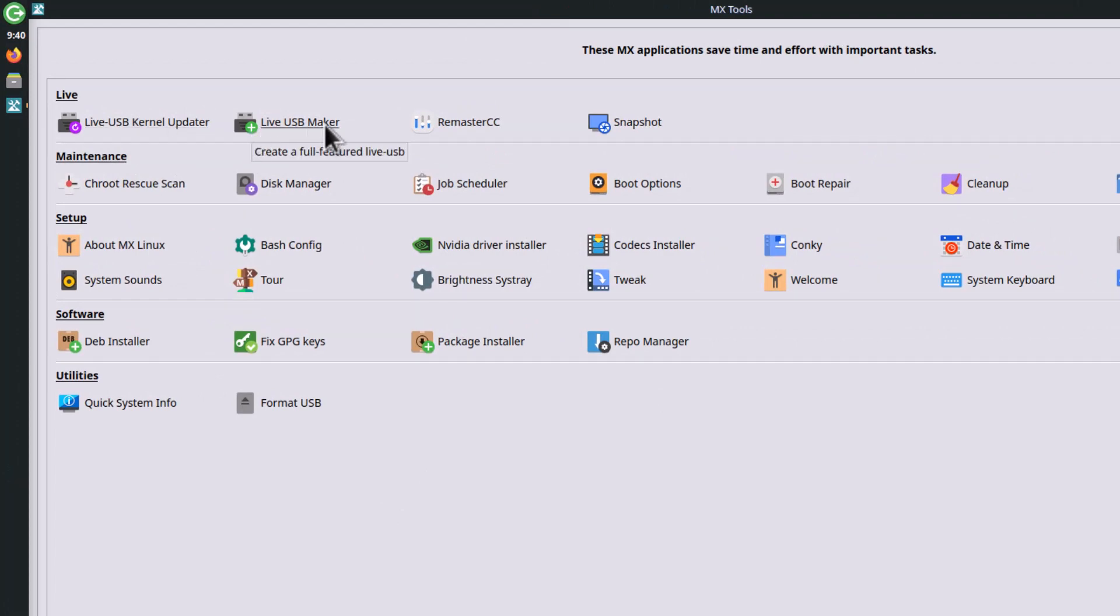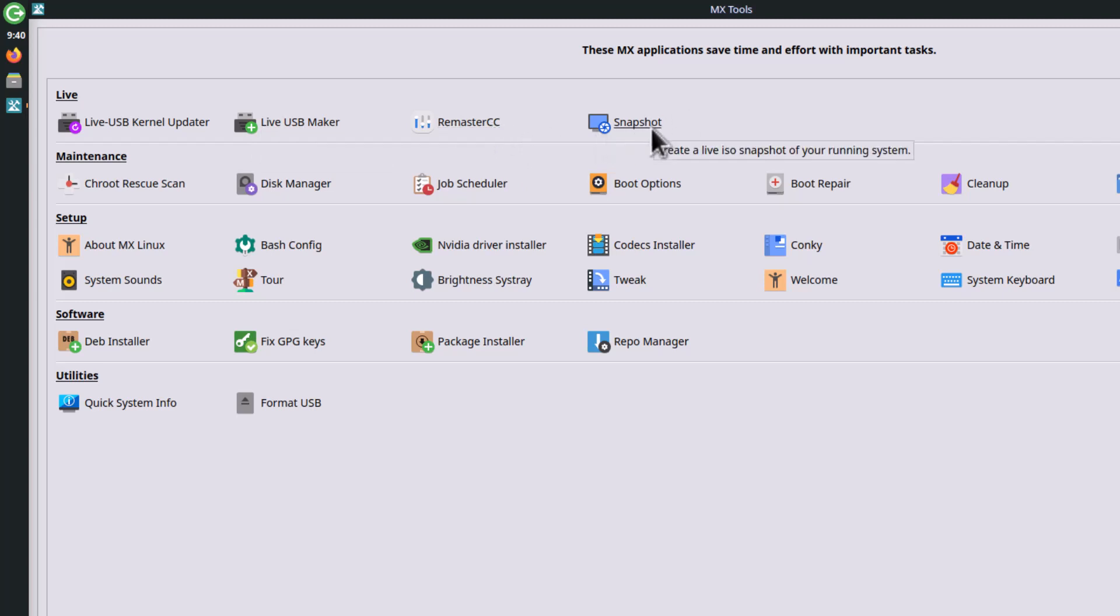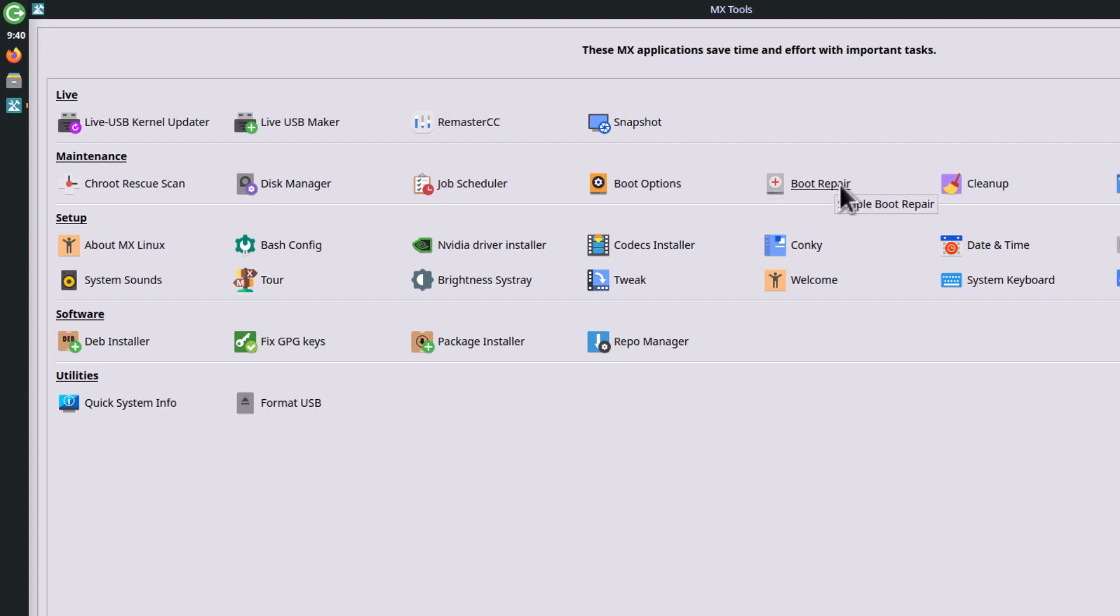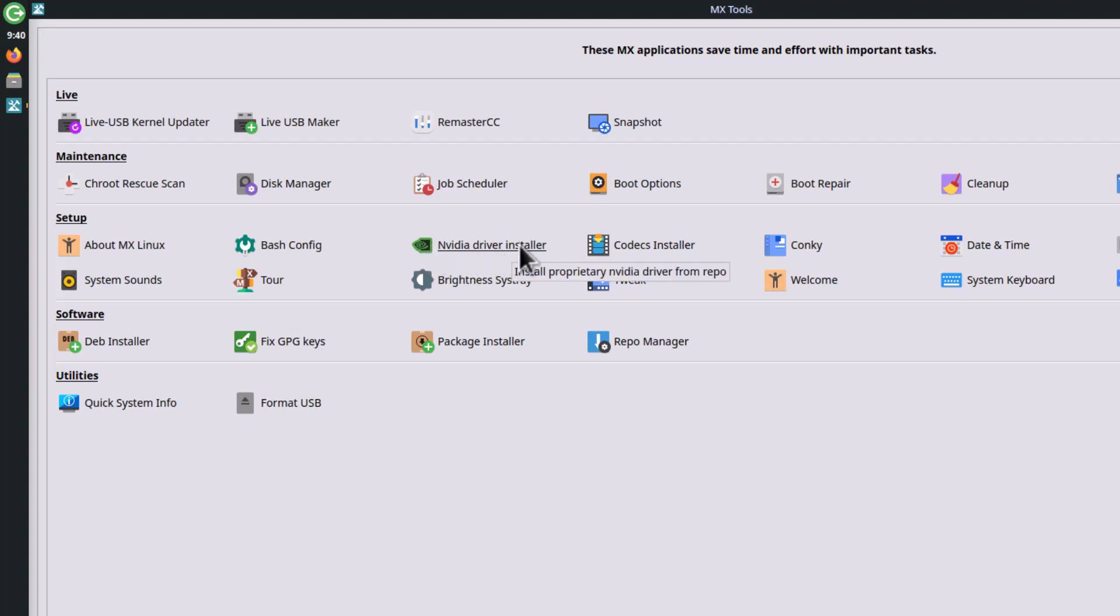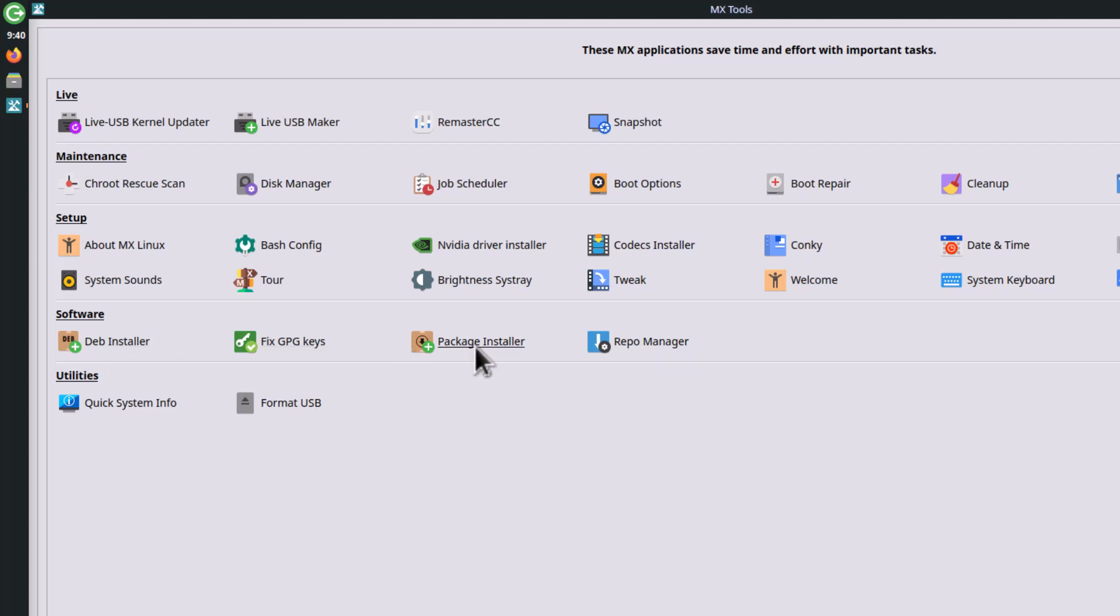These are the MX tools, the powerful hands of MX Linux. MX Linux is the number one distribution on the DistroWatch website, and the reason behind that is these MX tools. It's super stable because it's based on Debian stable, but these MX tools are really awesome. You can see Live USB Kernel Updater, Live USB Maker for bootable pen drives, Remaster CC to make an ISO backup of your system, and snapshots you can create and boot from the GRUB menu. Boot options to configure boot and boot repair if your bootloader is corrupted.